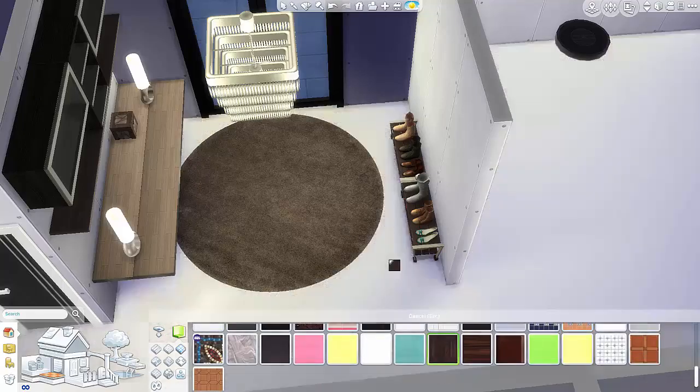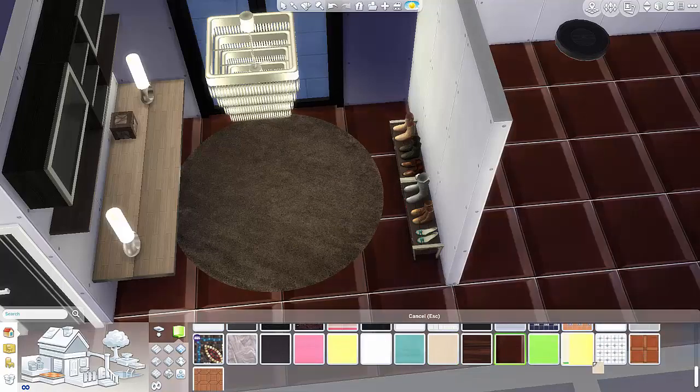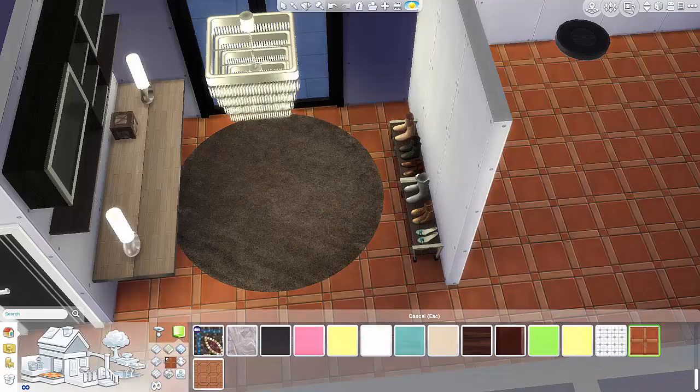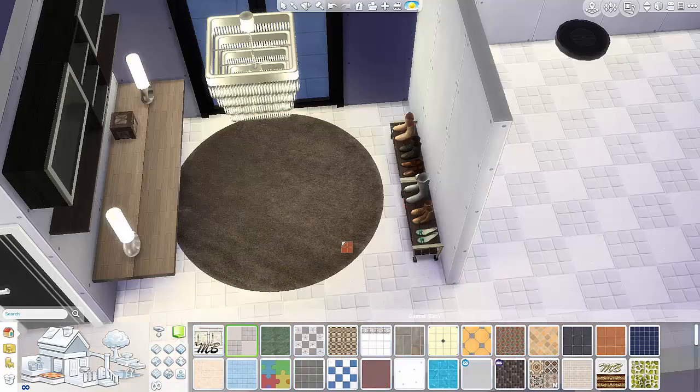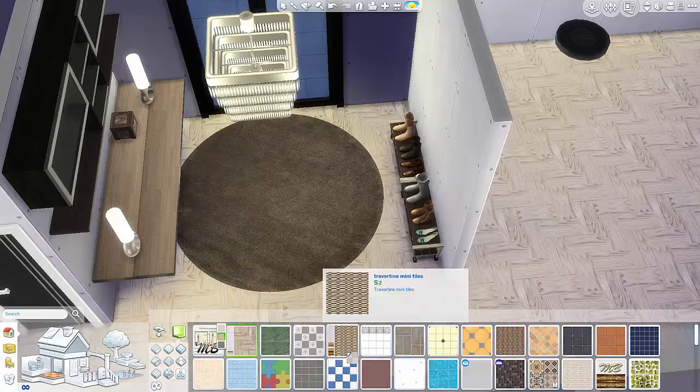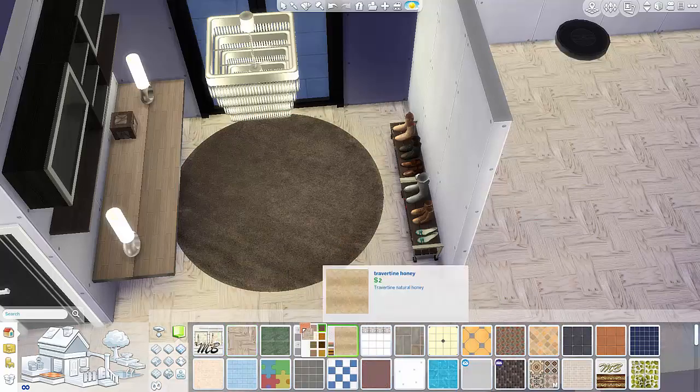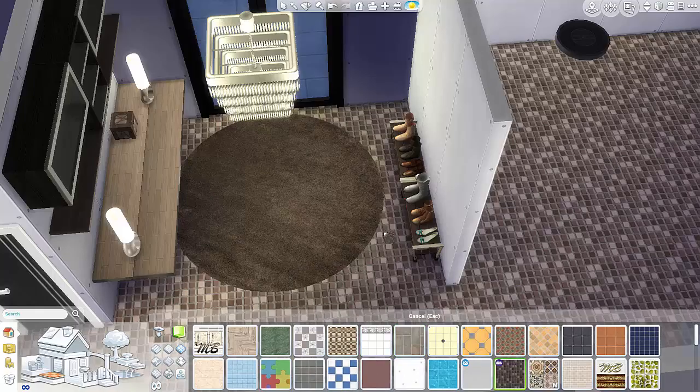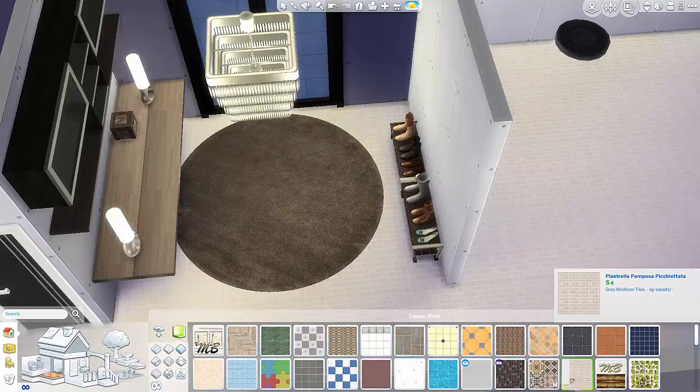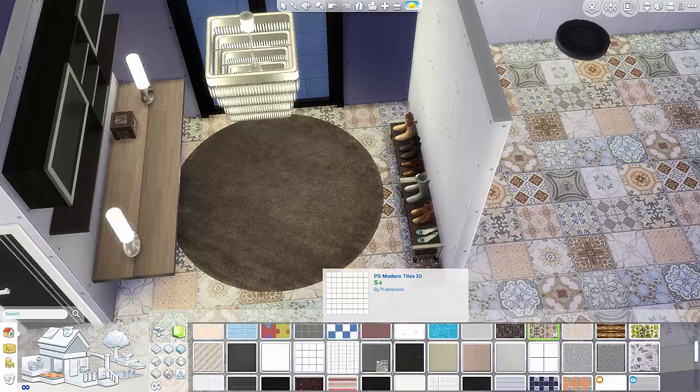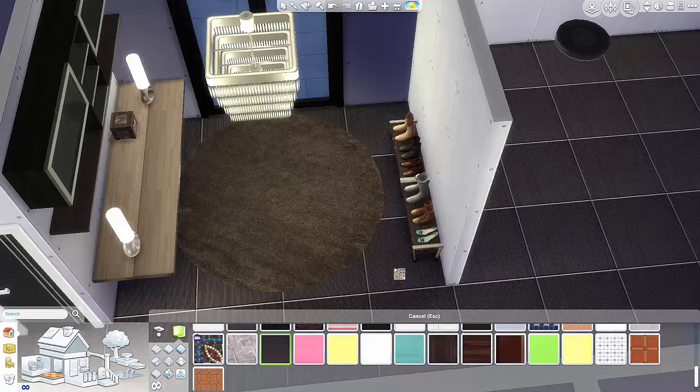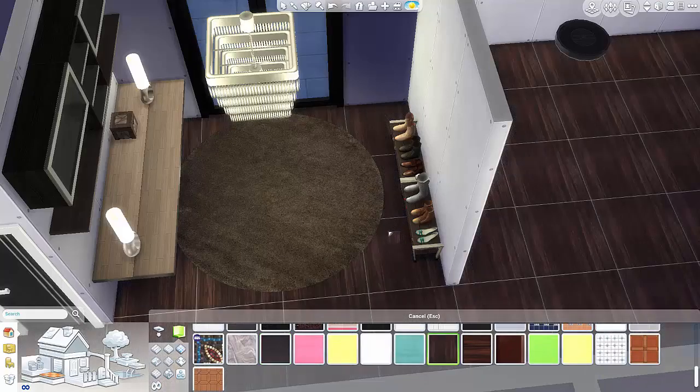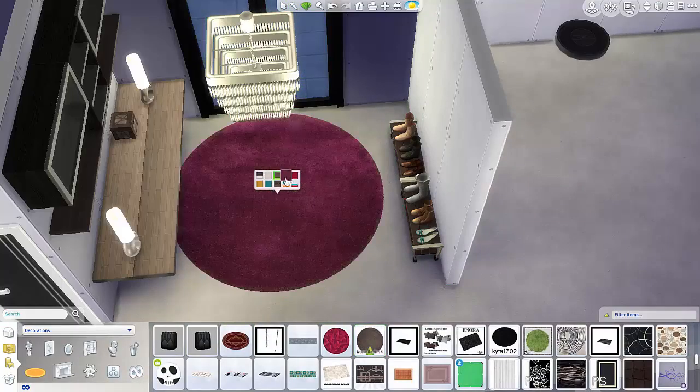Then trying to find a floor that would go throughout the house and still make it look modern was a little bit difficult. There's so many different floor types.